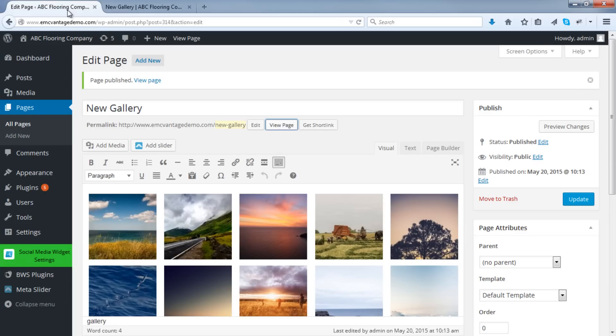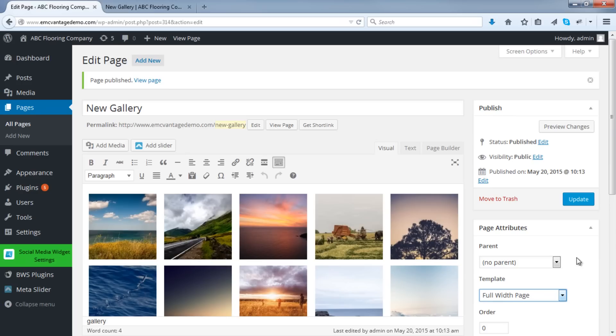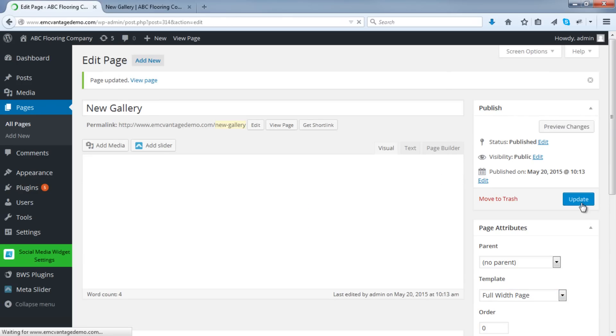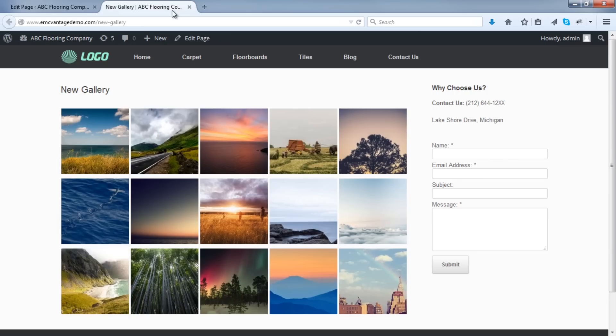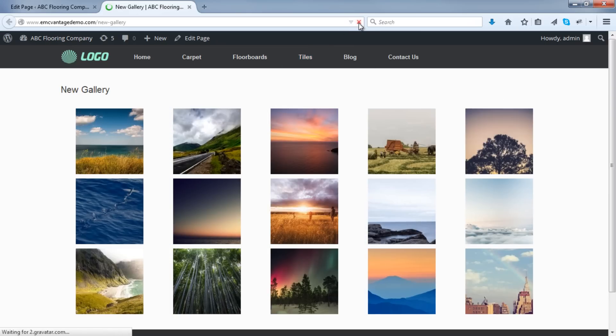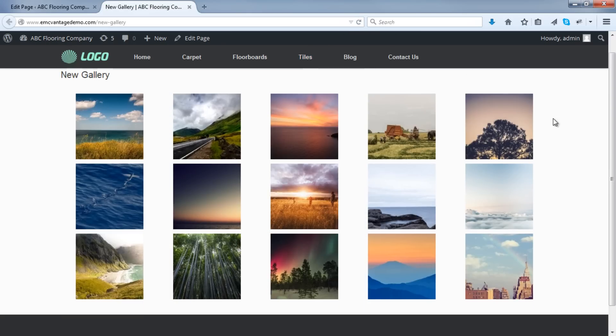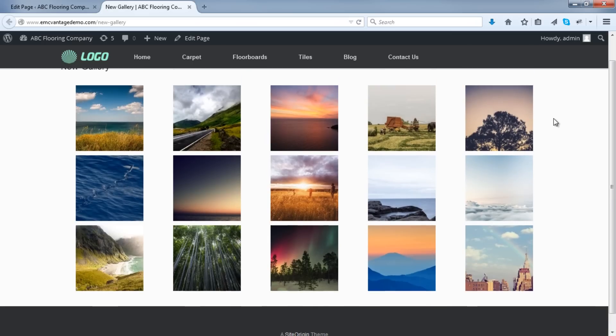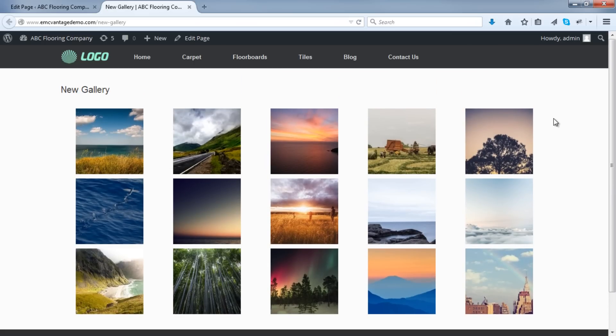The reason is, the page is a default template. However, I like to use a full-width page for all of my image galleries. So if I do that and click Update, then I'll go back here and refresh. You'll see there we go. We've gotten rid of our sidebar and it's a full-width page. And the images are spaced nicely across.